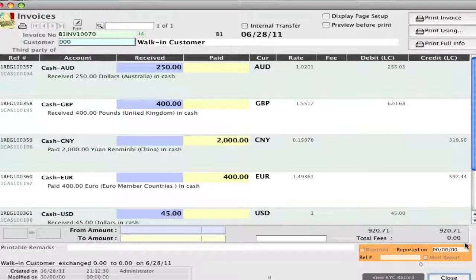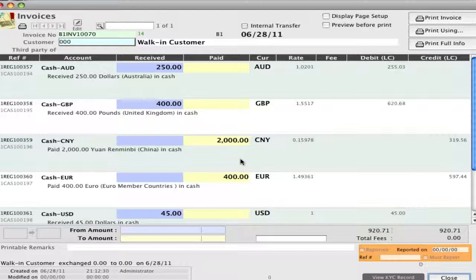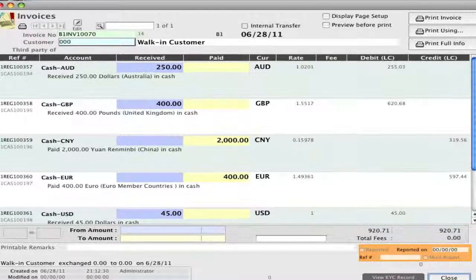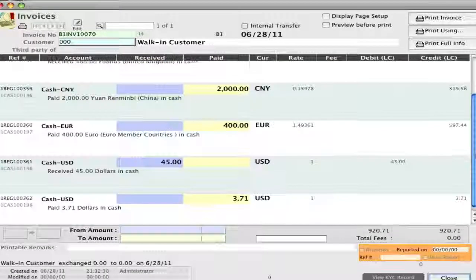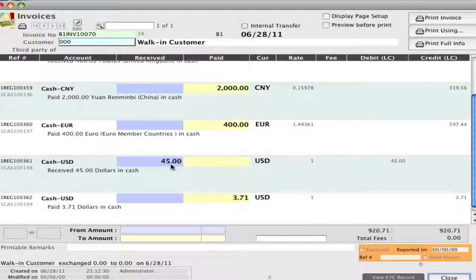Now we can save this invoice. We can see that we received the Australian dollars and the British pounds, we paid out the Chinese yen and the euros, and then we received our home currency for payment and we gave out change.